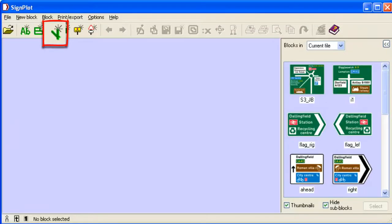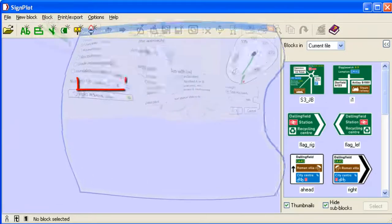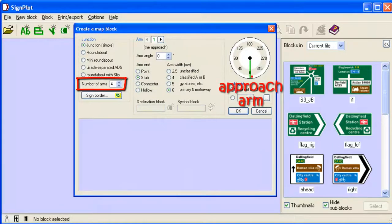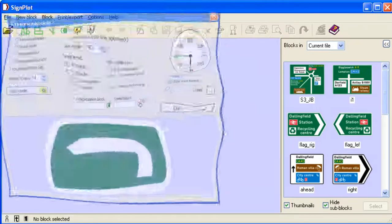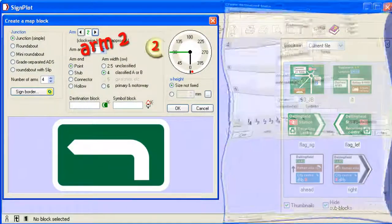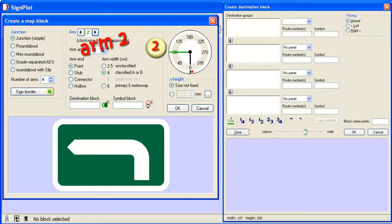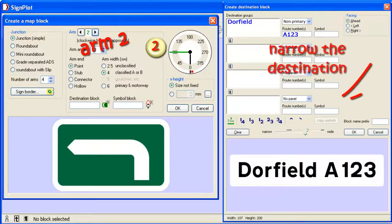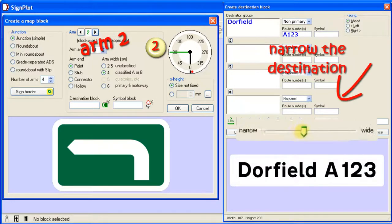For map type signs, just select the number of arms and, for each arm in turn, enter the destination details, making them narrower if necessary to fit the sign.